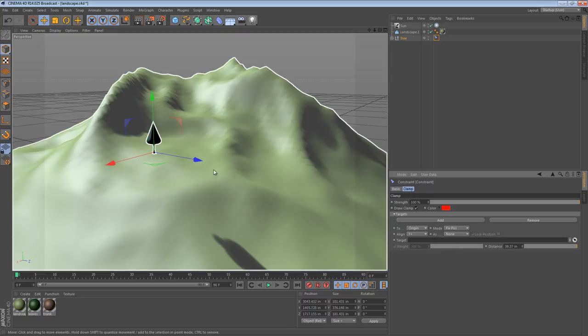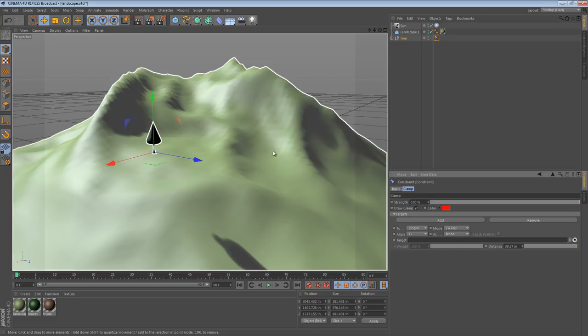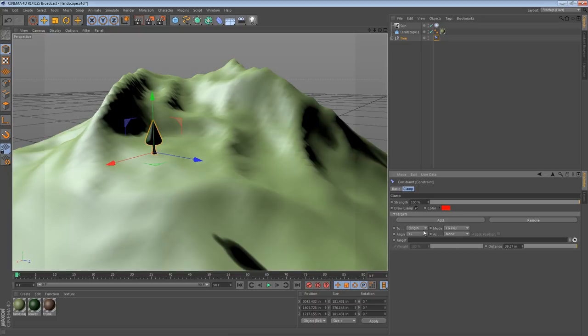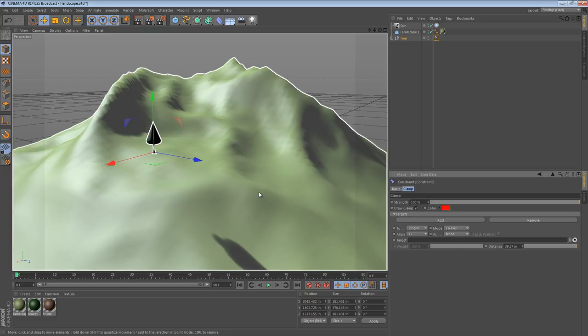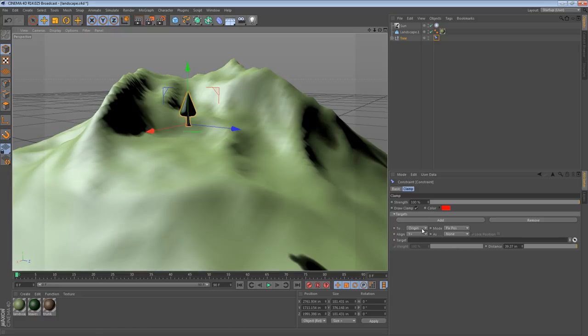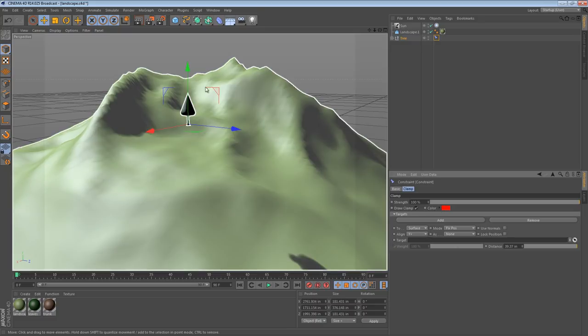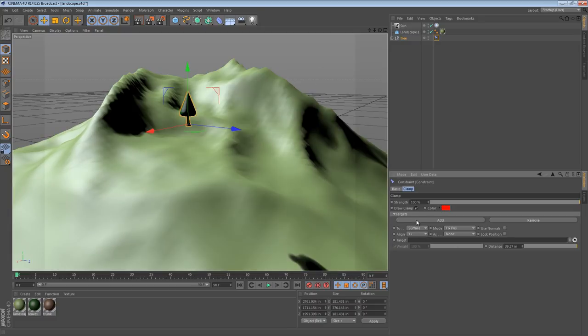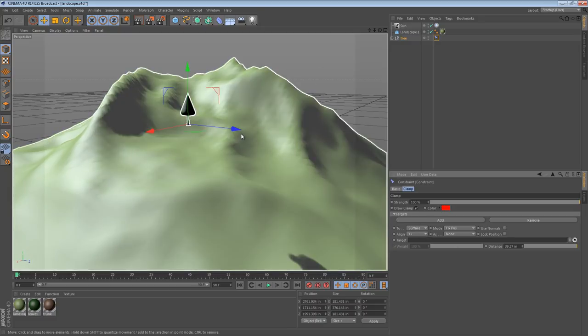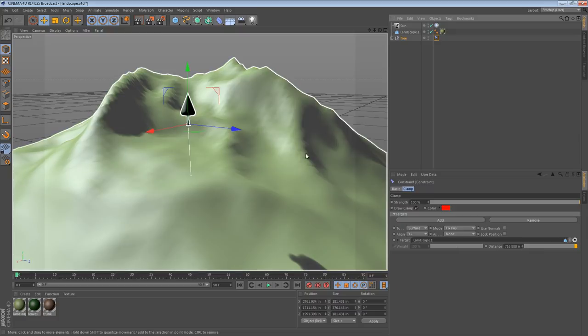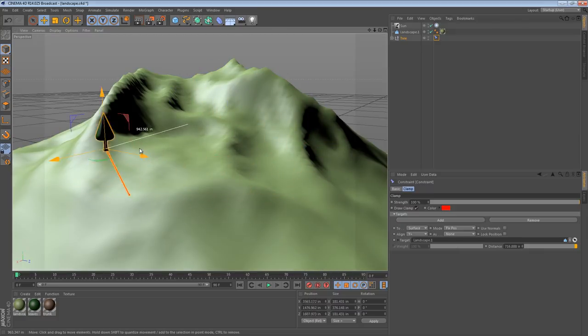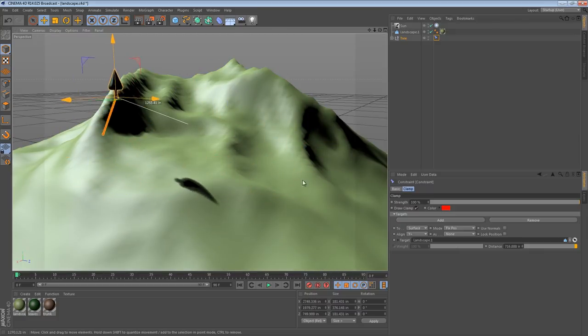we now have a clamp constraint and a constraint tag on this tree. So the way it works is right now it's clamped to an origin. But what we want to do is we want to clamp it to a surface. So at this point, we need to give it the surface or the object. Even with origin, you need to give it the object. So I drag my landscape into the object slot. And now we can see that the tree is indeed constrained to the landscape.